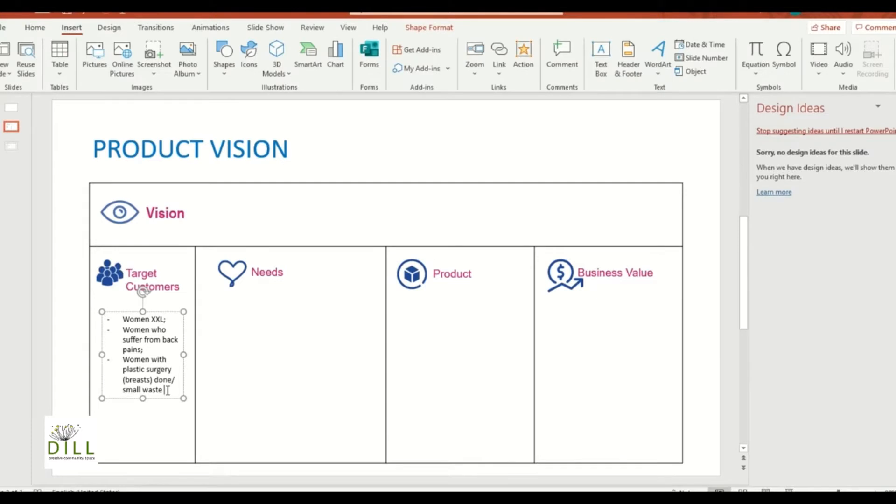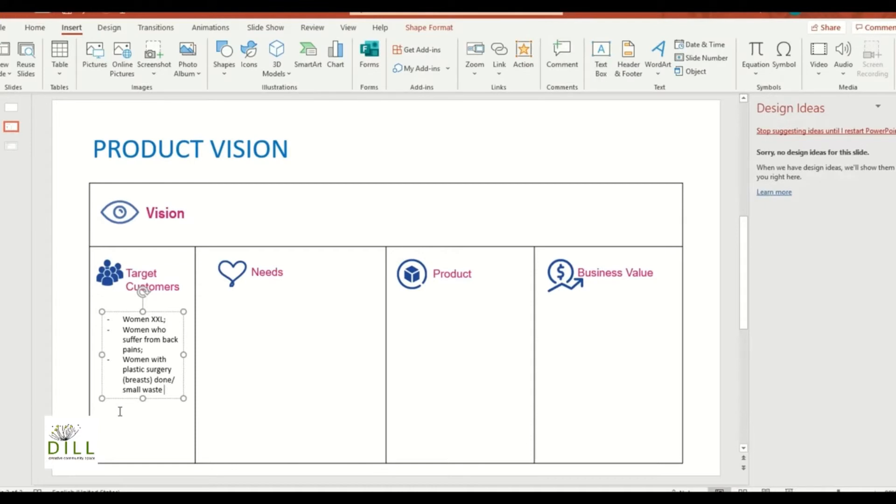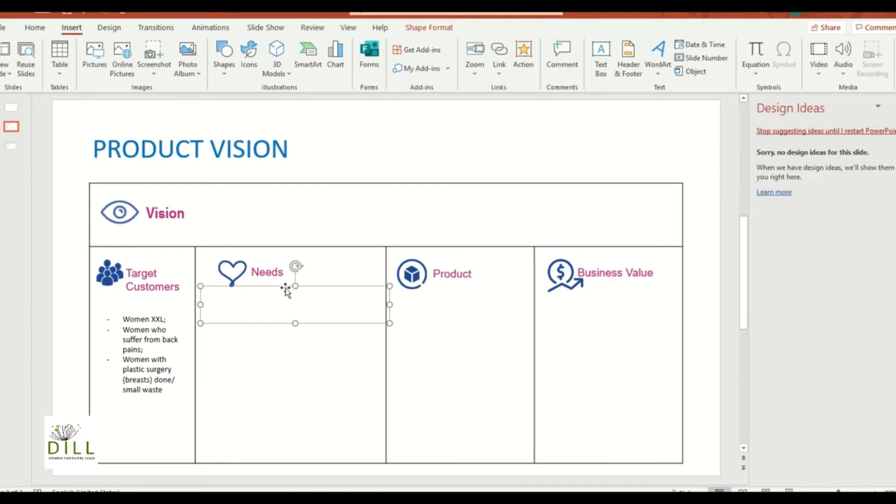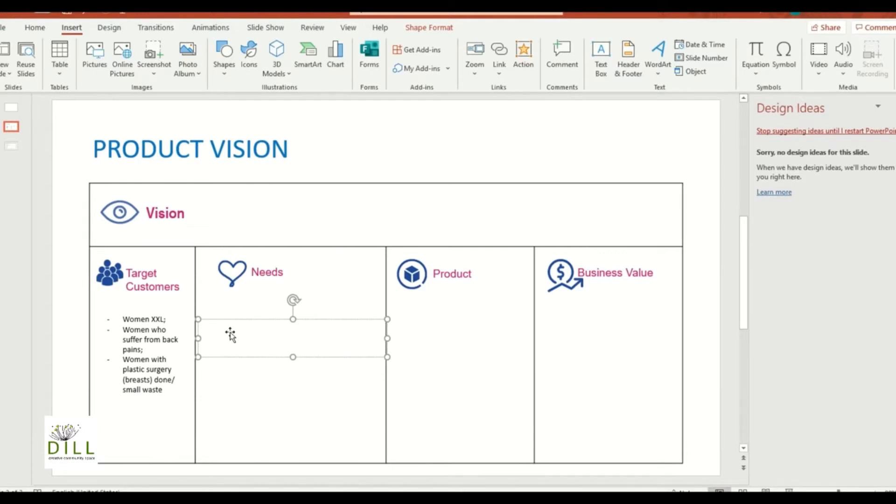So we can keep going through different types of customers that we want to work with, but let's pause on that. We have identified three different types, that's enough to move on for the sake of the exercise. So now we need to describe these women.